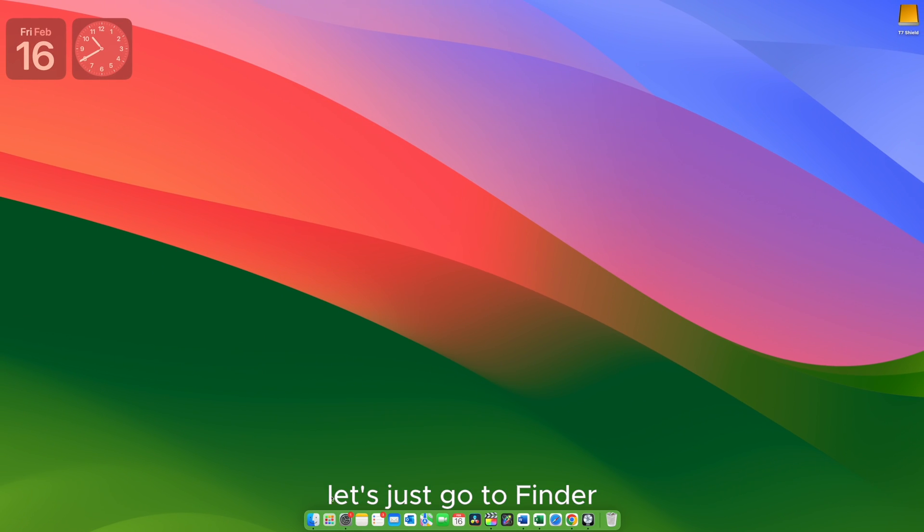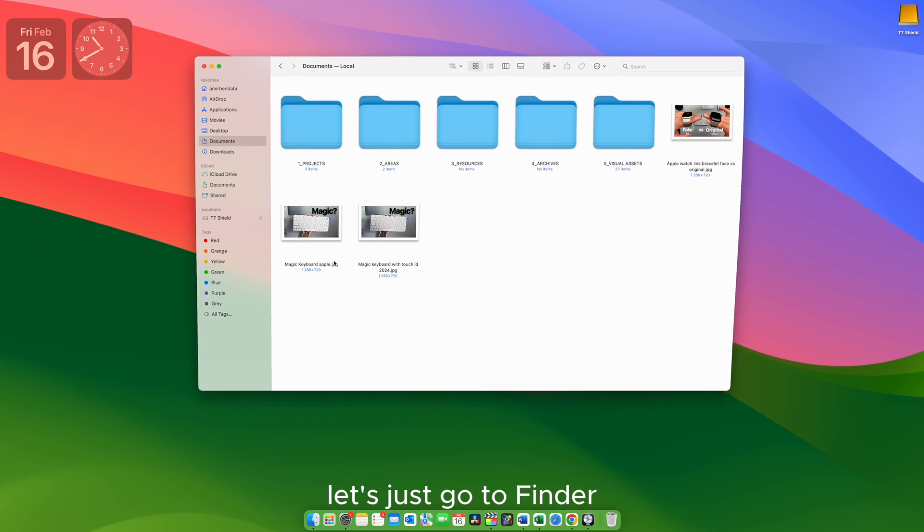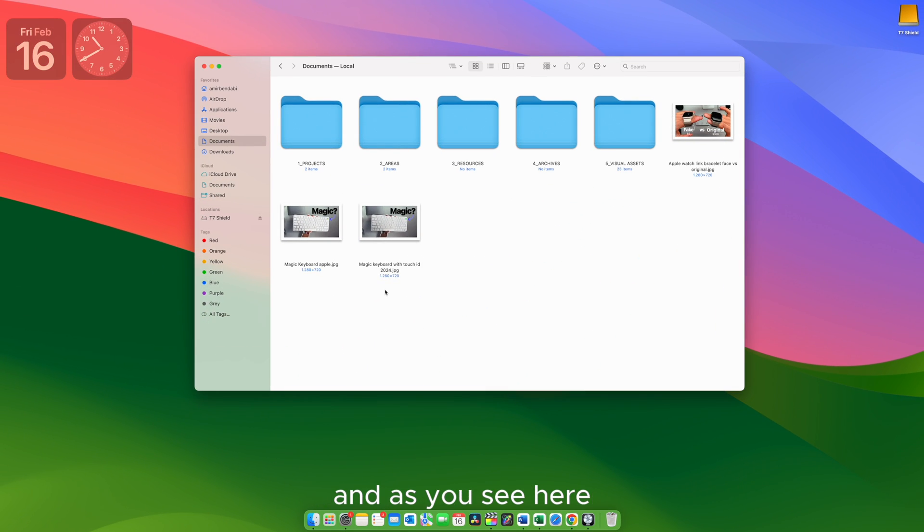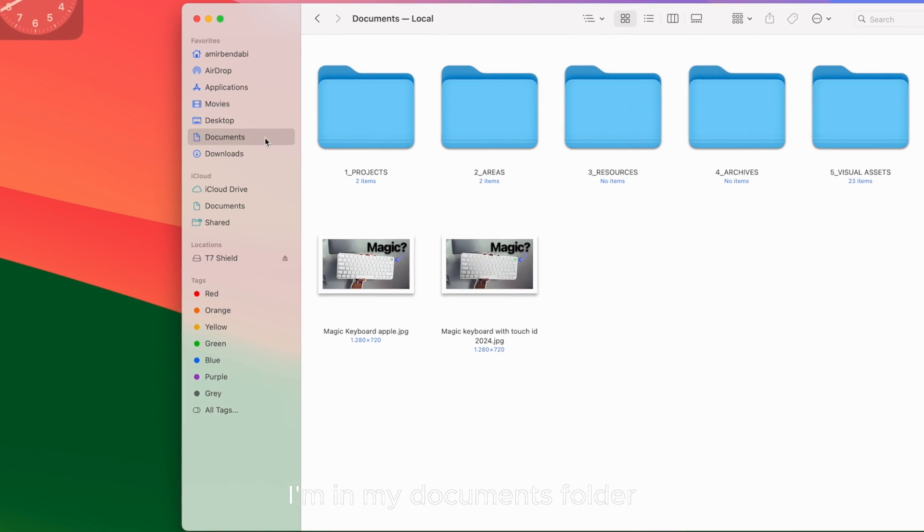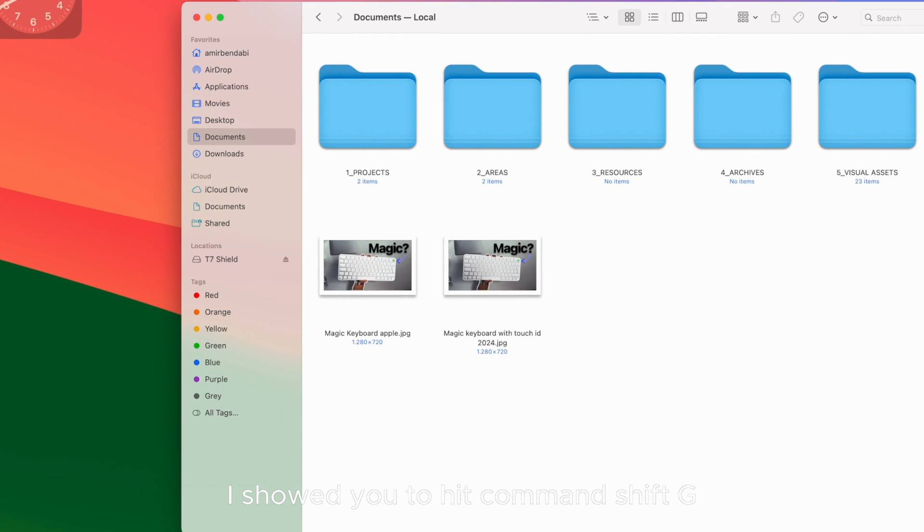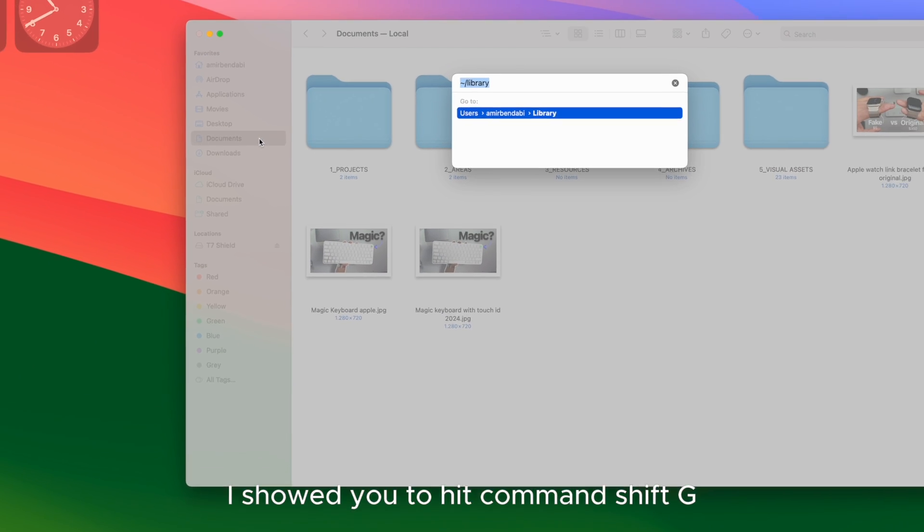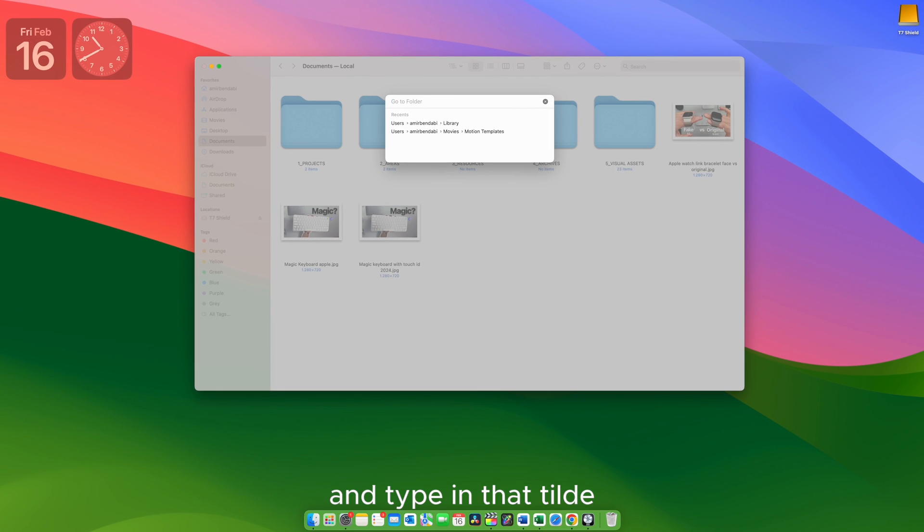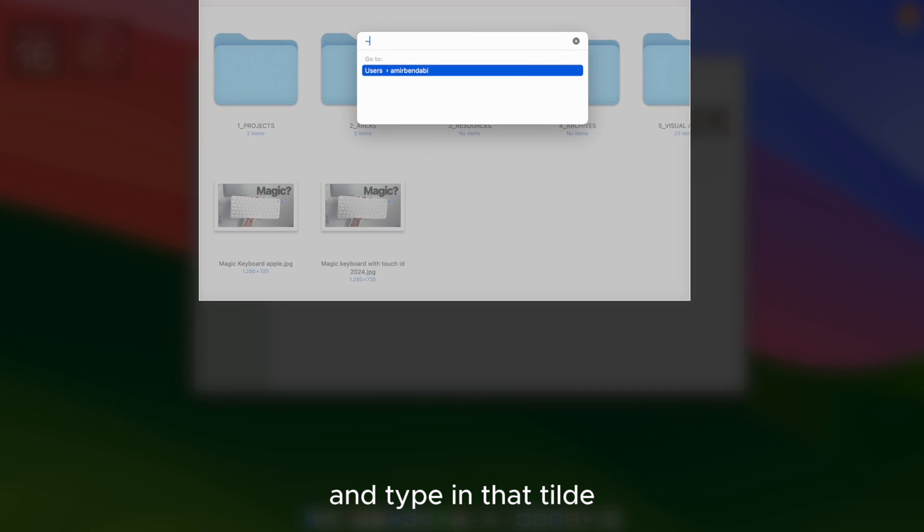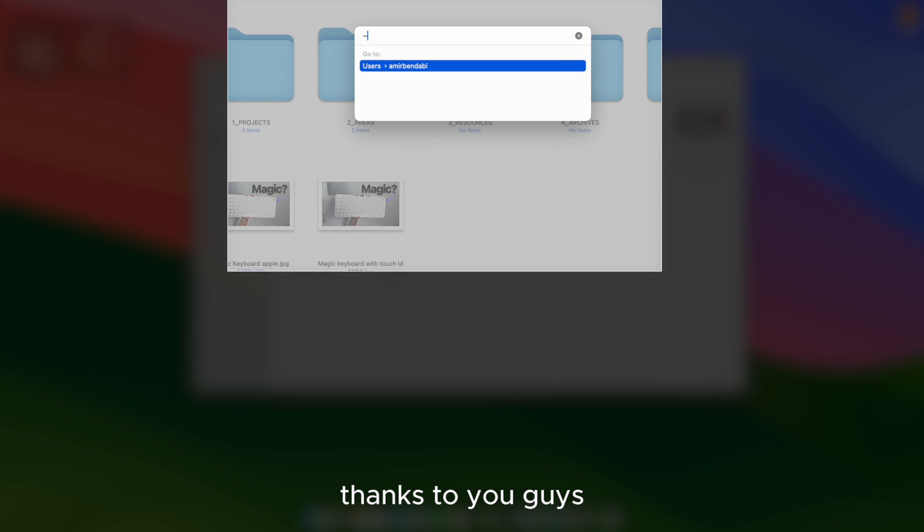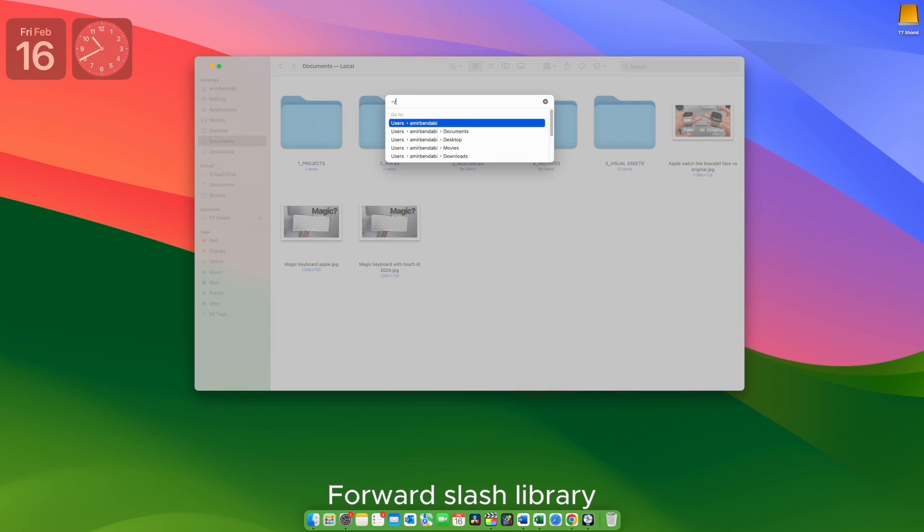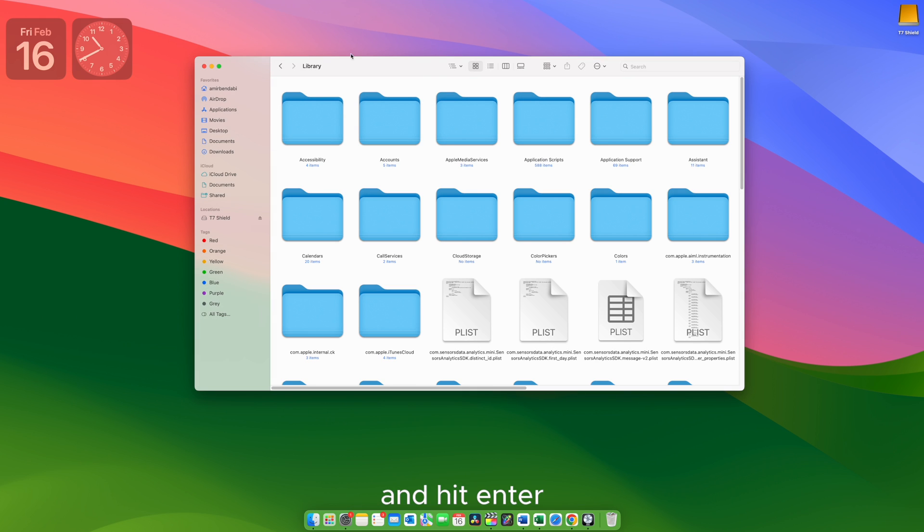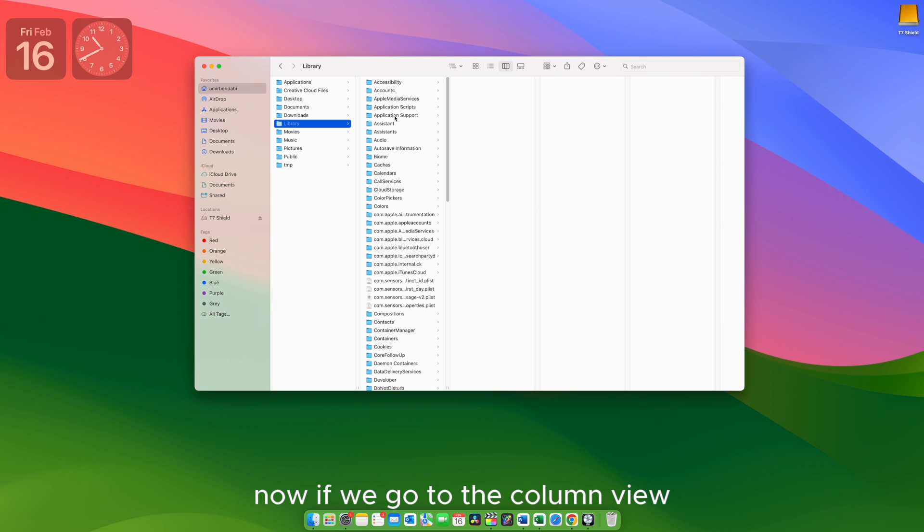So once again, let's just go to Finder. And as you see here, I'm in my documents folder. And previously I showed you to hit Command Shift G and type in that tilde. Thanks to you guys, I know what this sign is called, forward slash library and hit enter.